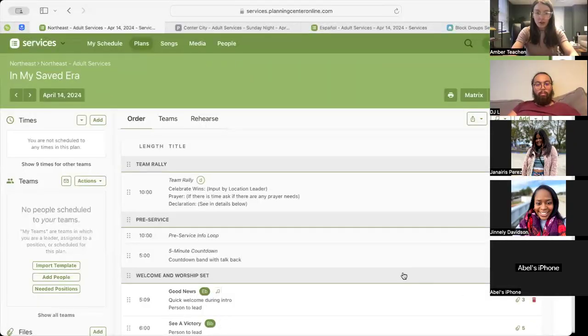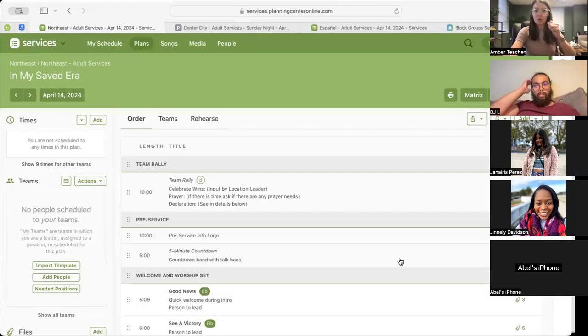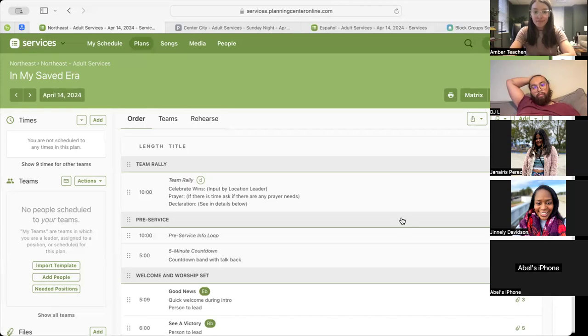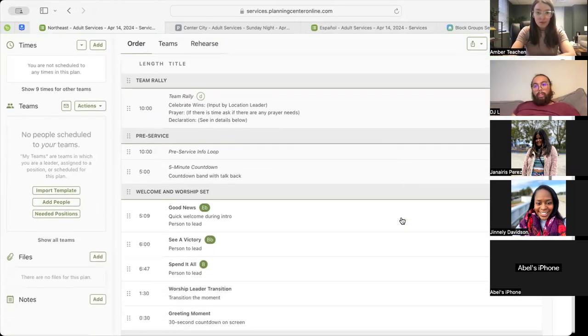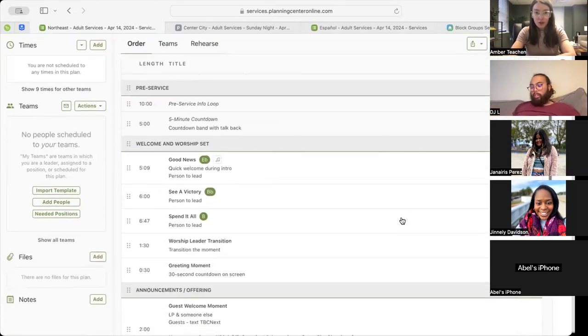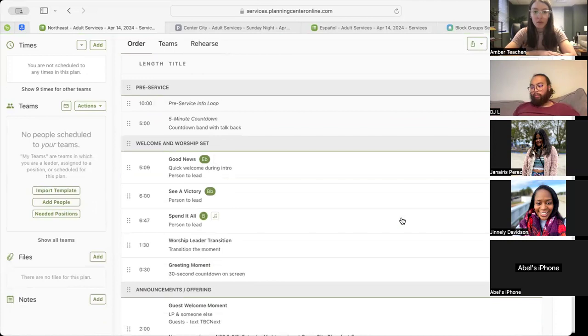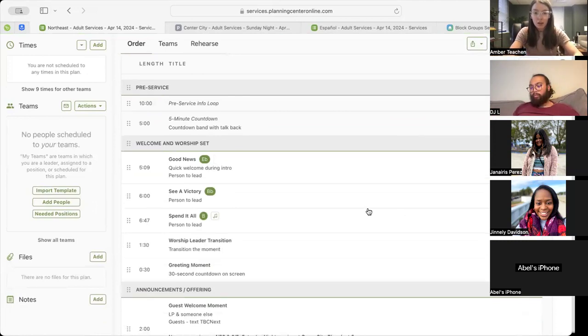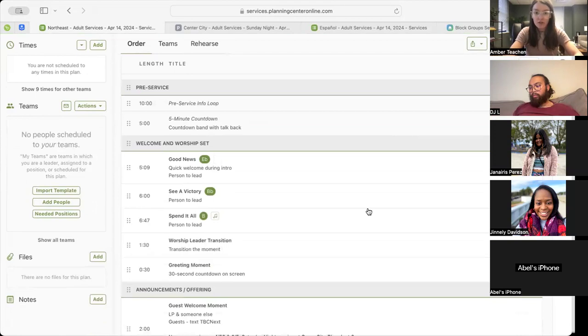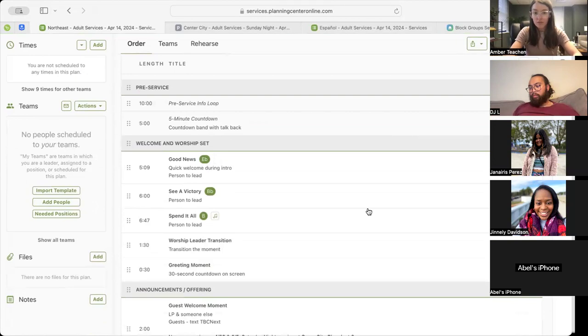And we will start out in our Northeast, Fort Richmond Northwest, starting with our pre-service info loop, moving into our five-minute countdown, followed by our first song, Good News, into our second song, See a Victory, into our third song, Spend It All.